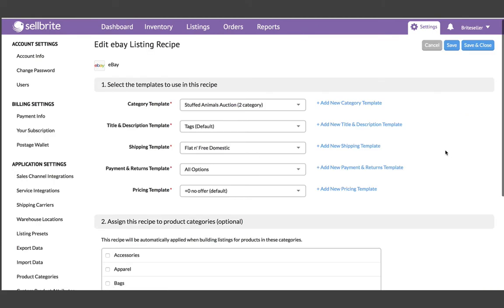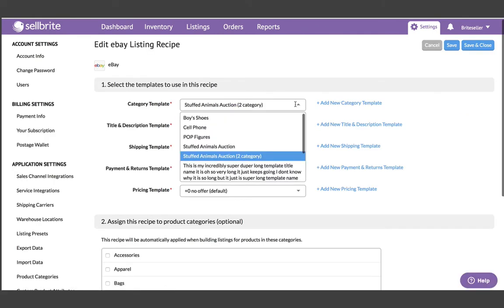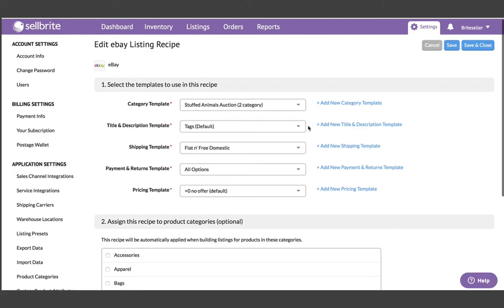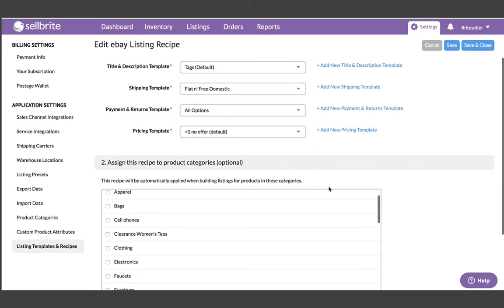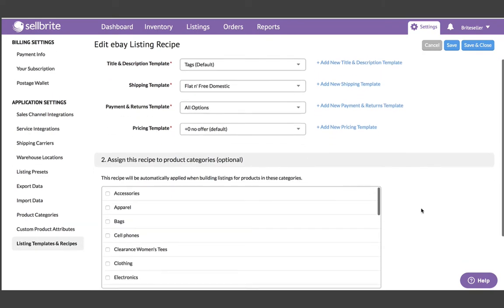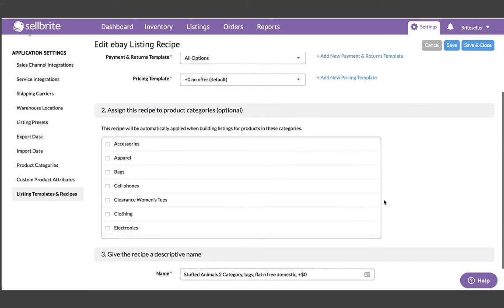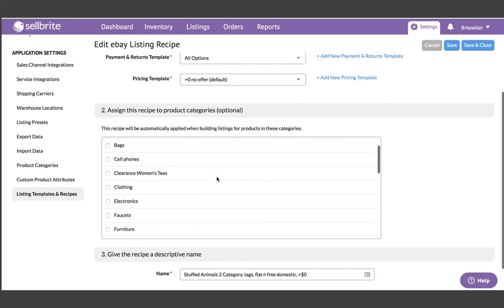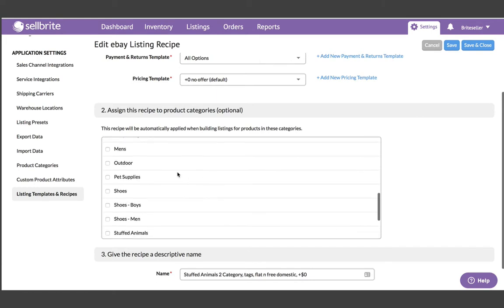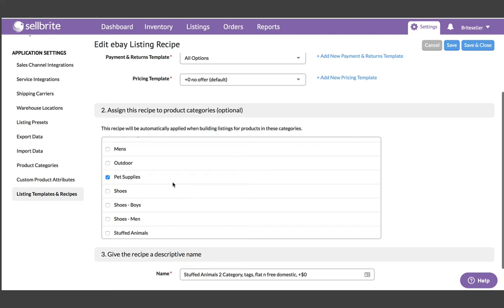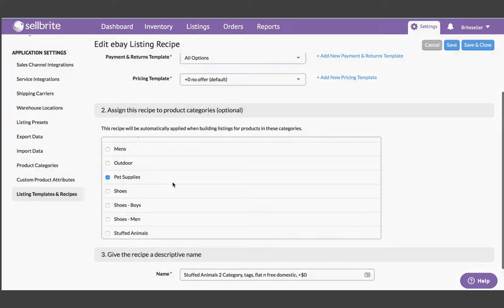Recipes are a collection of templates. This means that anytime you add a new product to Sellbright with an assigned product category, all of the channel-specific templates you've created will get applied automatically to that product, so your listings will be ready to publish literally as soon as the product is created in Sellbright, saving you lots of work.